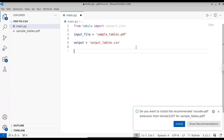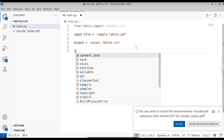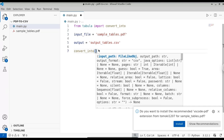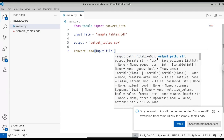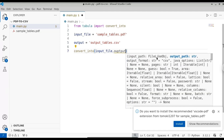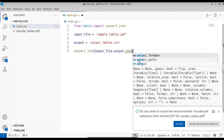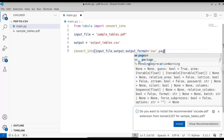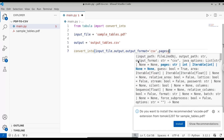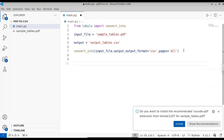Now we have the input and output locations. We're going to call the function convert_into — it takes a series of parameters. The first is the input path, provide the input_file variable. Then give the output path, pass the output variable. Next, pass the output format: output_format equals 'csv'. We're converting the PDF into CSV format. Finally, we need to provide the pages parameter — pages equals 'all' to extract tables from all pages.